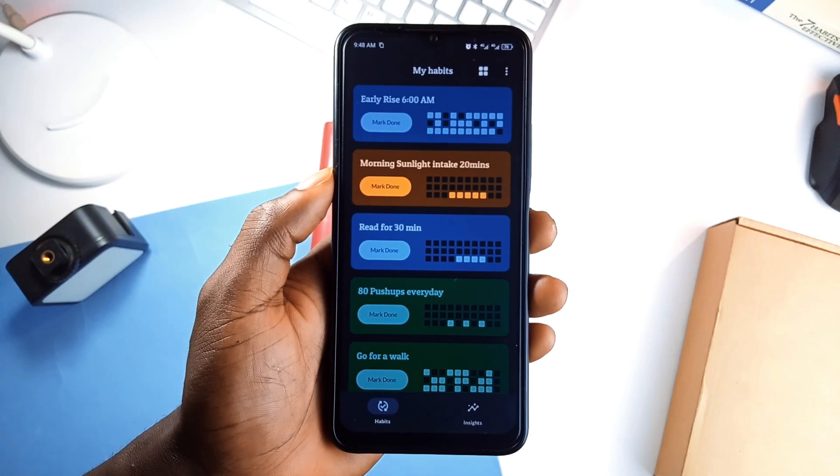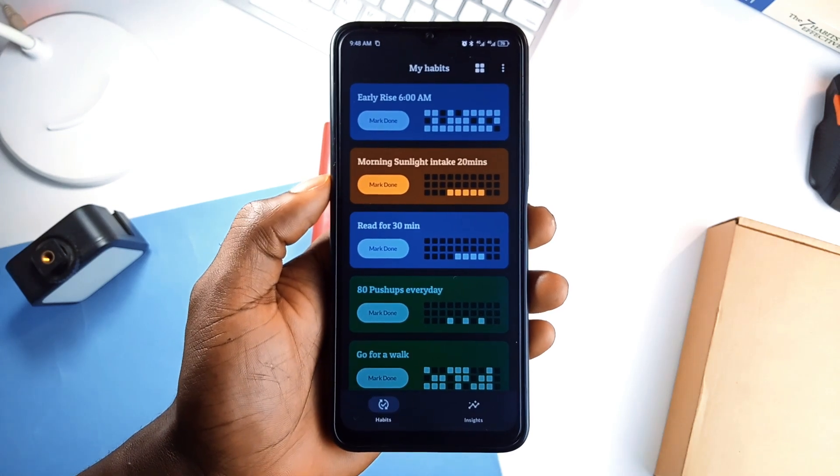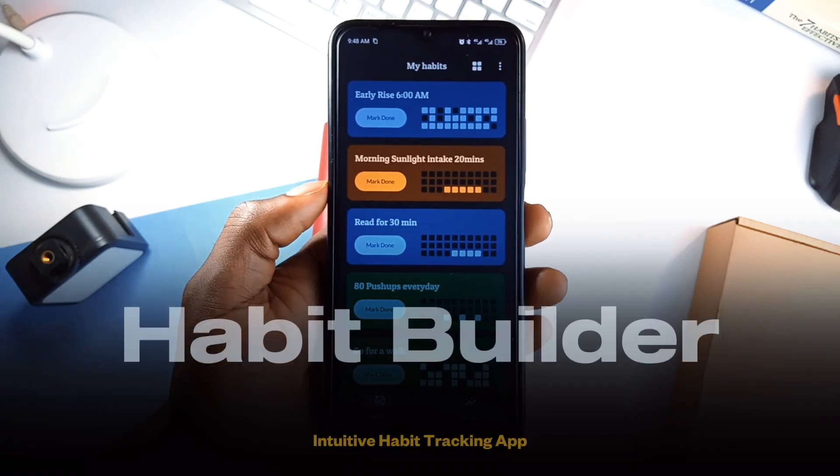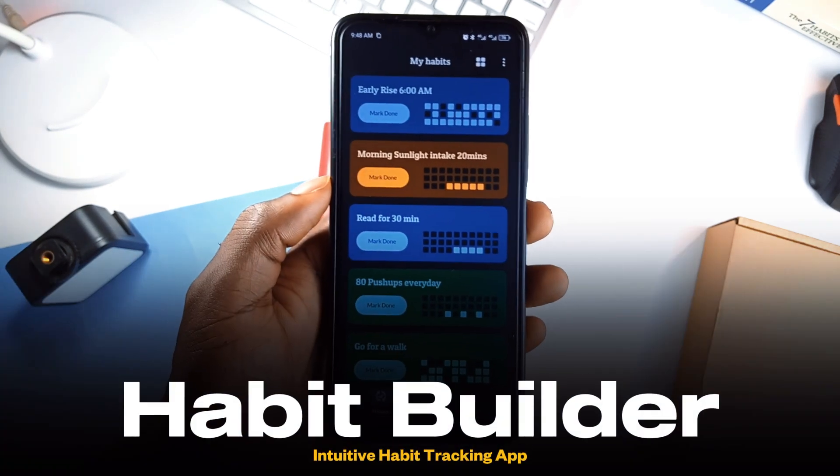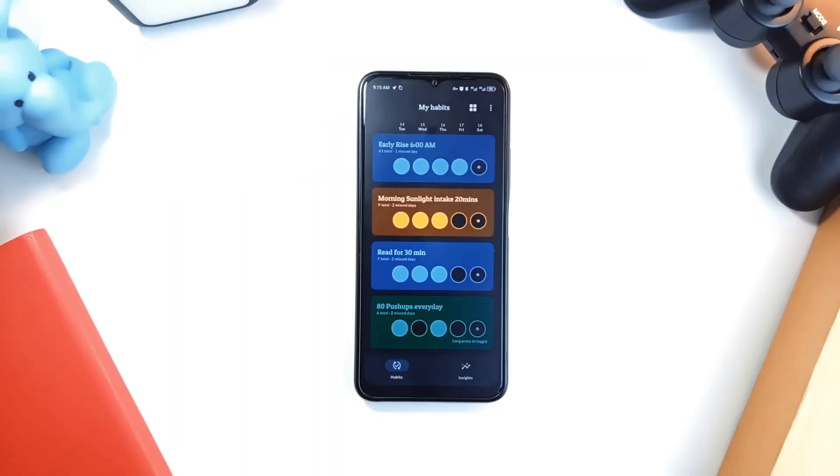If building better habits feels like a struggle, check out HabitsBuilder. It is a very simple application in which you can log your daily habits and instantly see your progress.